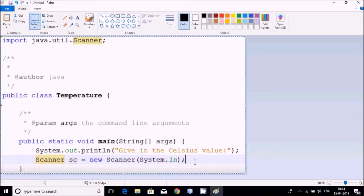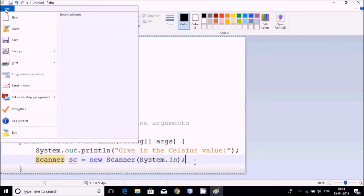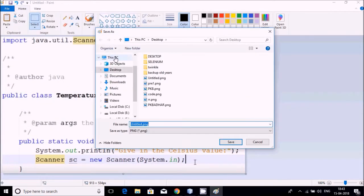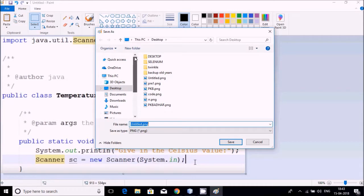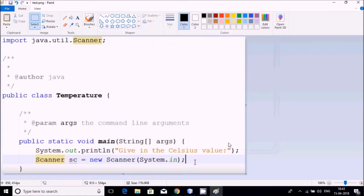You can check if only 50% is sufficient or more is required. Now Control V, so now you are looking the complete code is available there but it is in Paint, it is in a picture form. Now it is to be saved at desktop as a temporary file. I am giving a name test and save it.